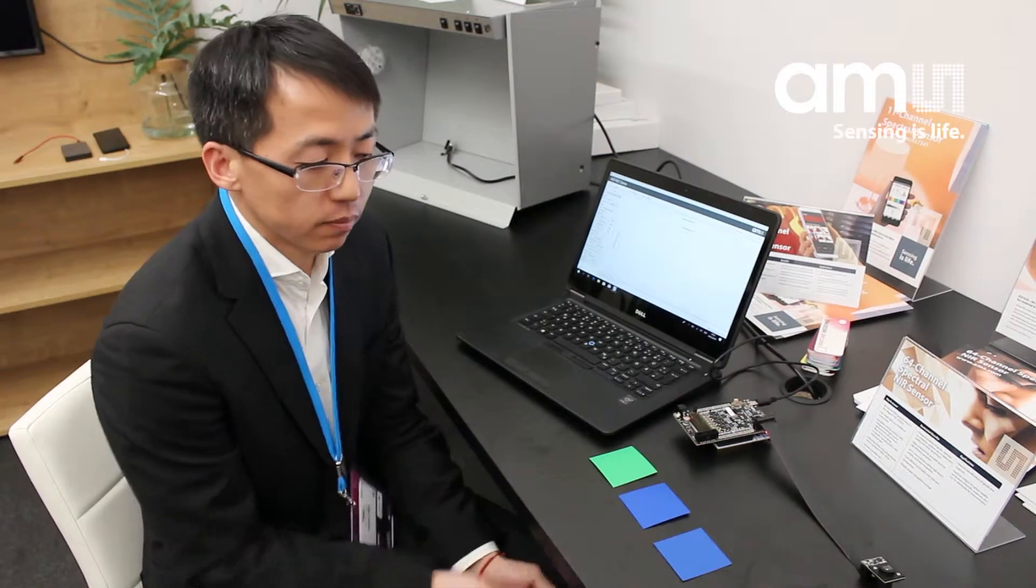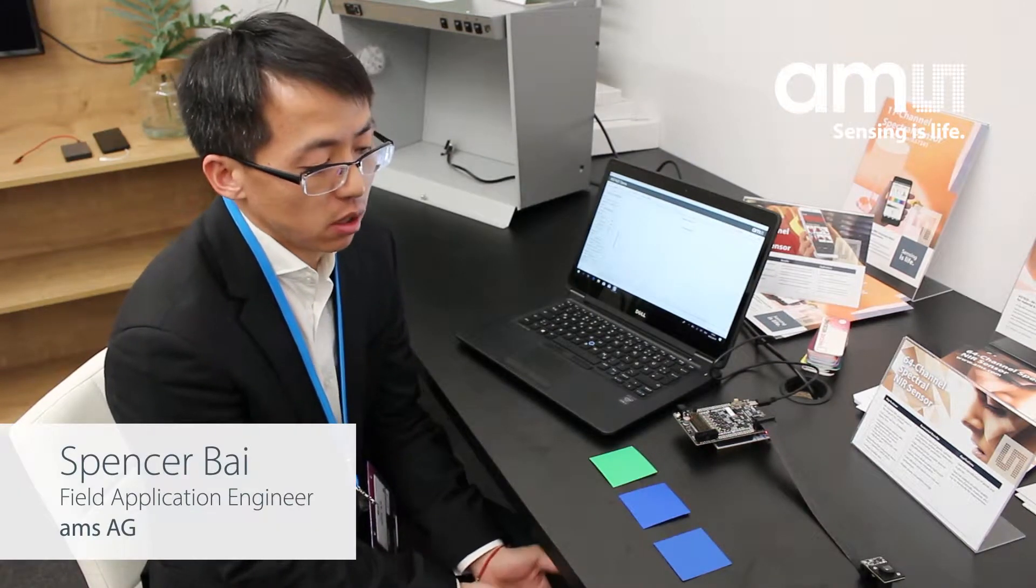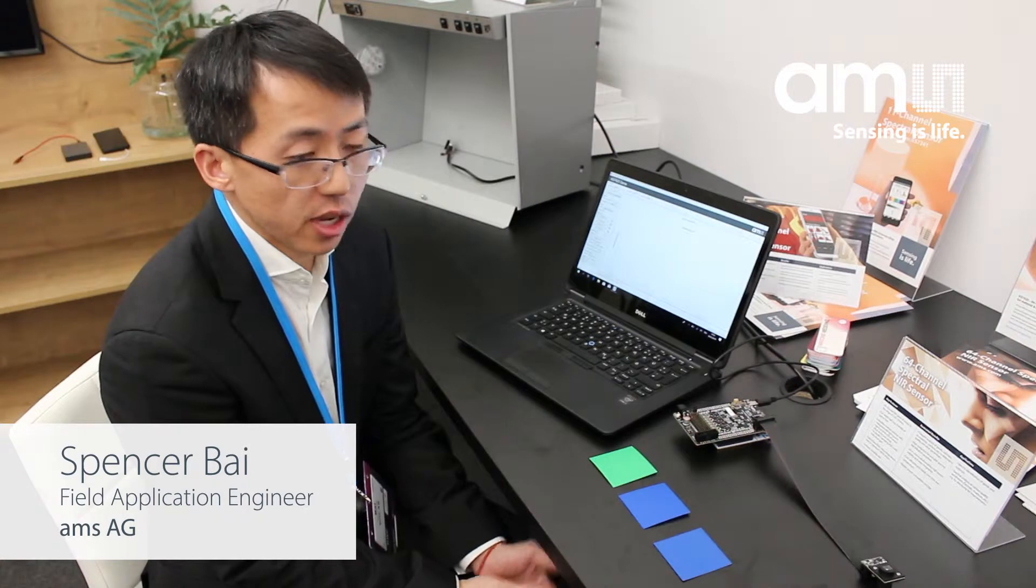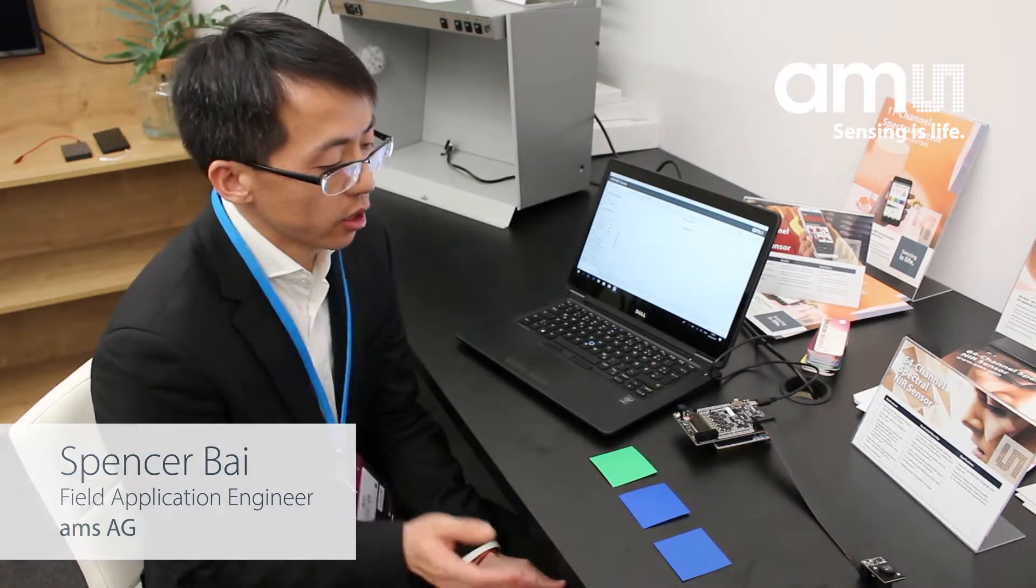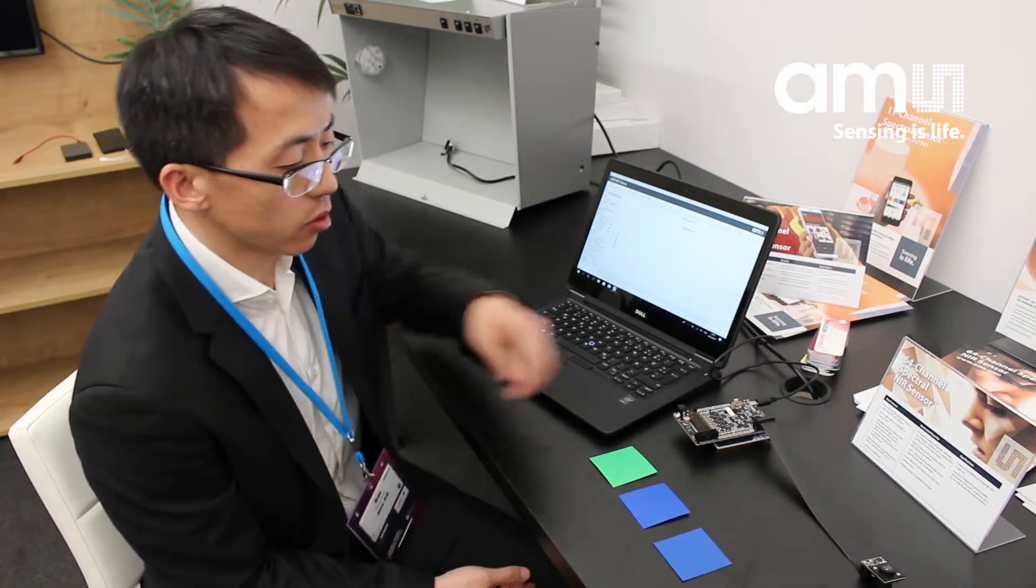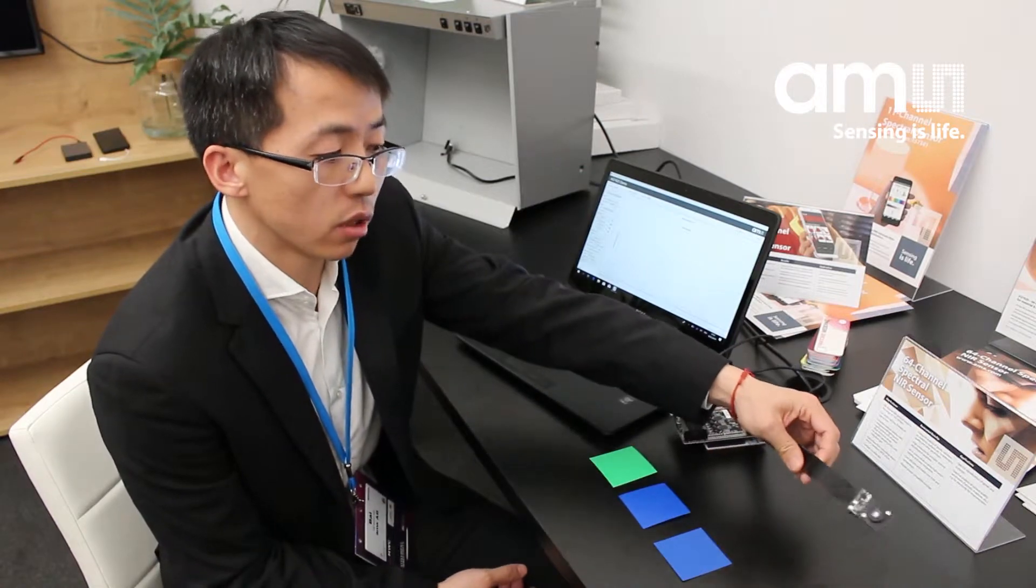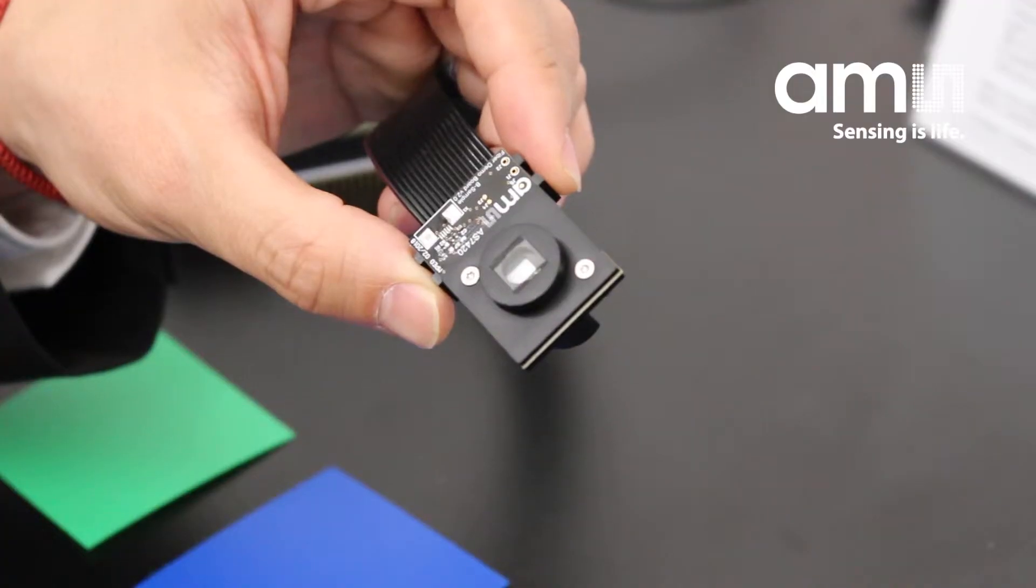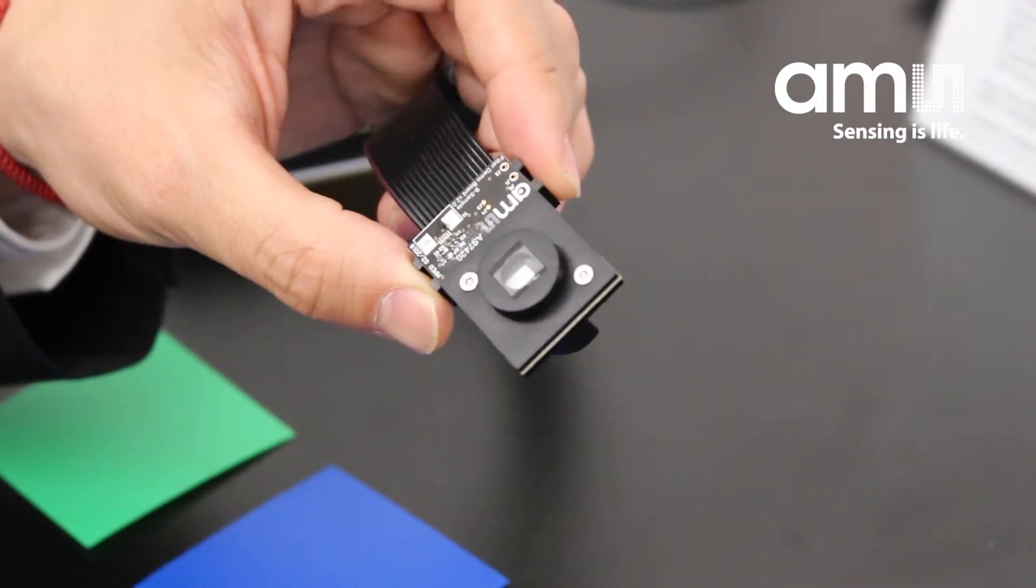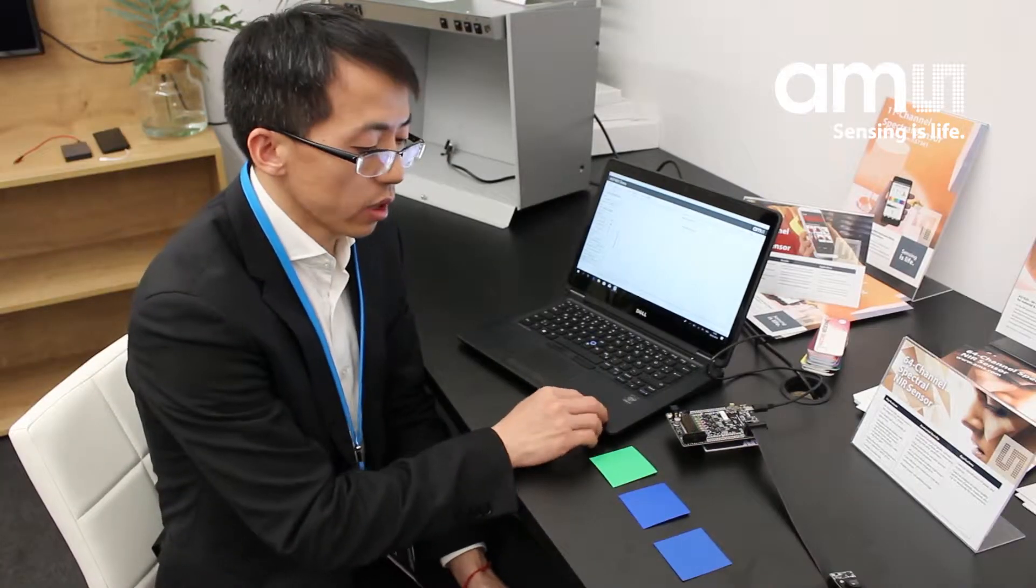Here is another example to show how the spectral sensor can be used in real life. Here is a real demo. This is a six-four channel spectral sensor for the infrared range.